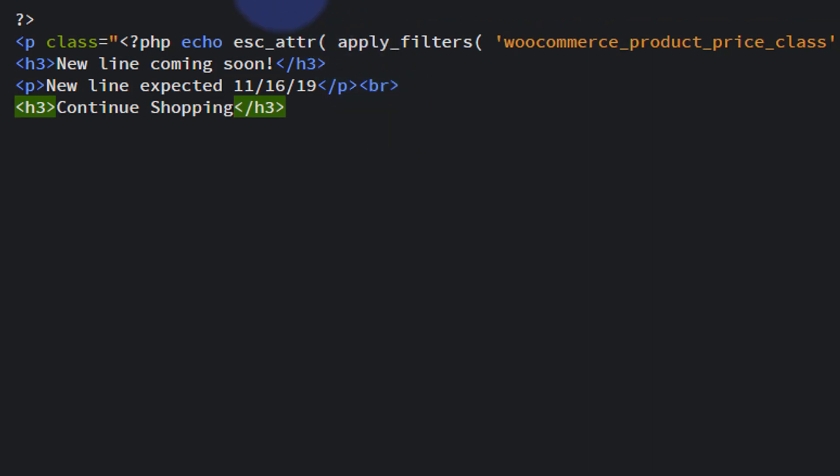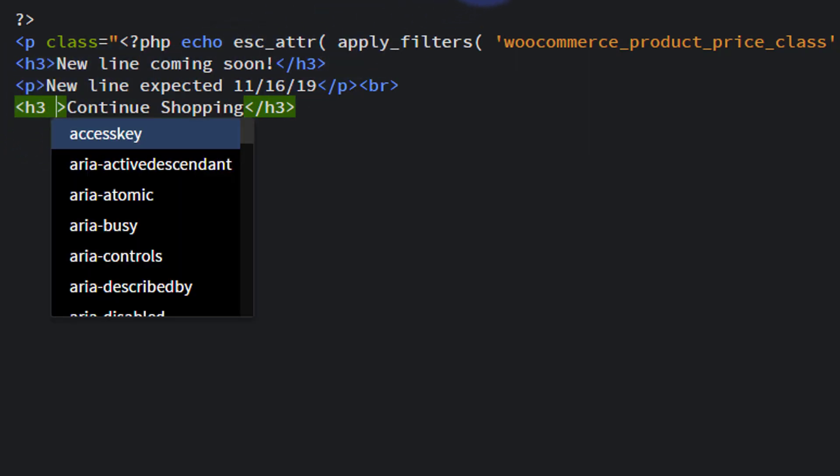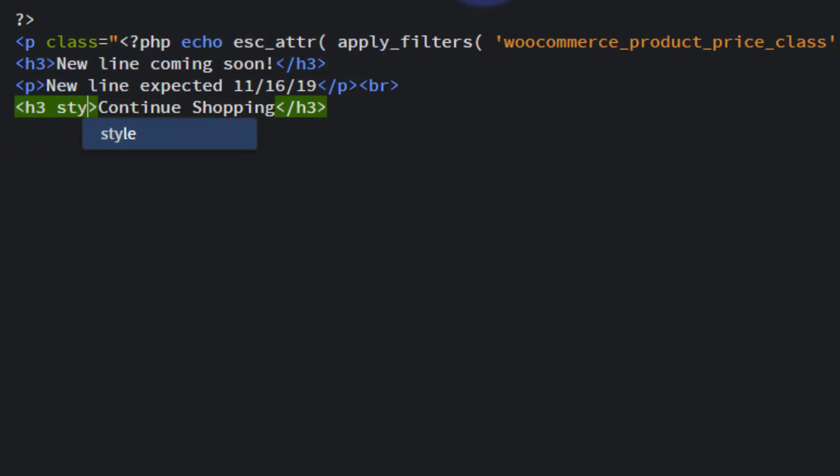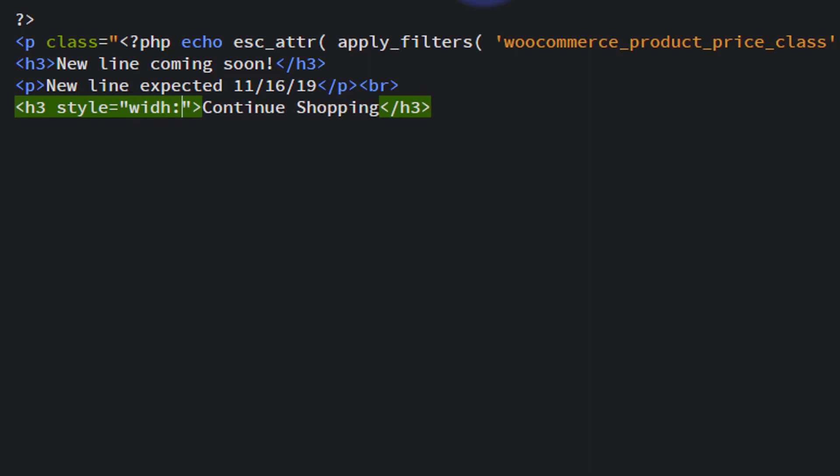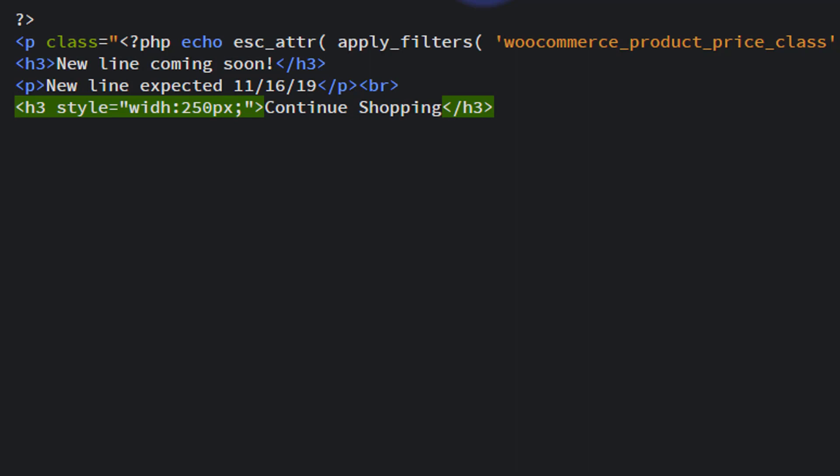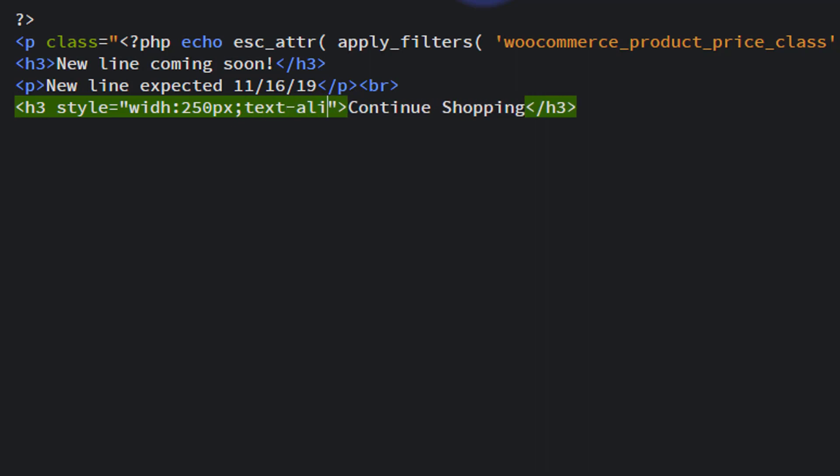And what I want my h3 to say is something like continue shopping. Okay, to make it interesting, what we need to do is give it a bit of style. So we'll say style equals. Now I don't want it to be full width, so I'm going to give it width and say width 250 pixels, semicolon. I want the text to be aligned center because I'm going to give it a background color, so it's in the middle. So we'll say text align center.